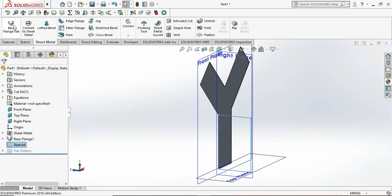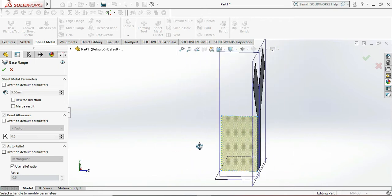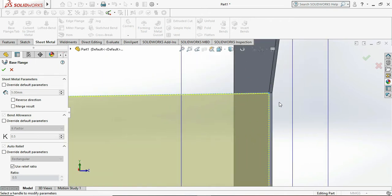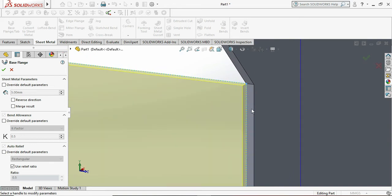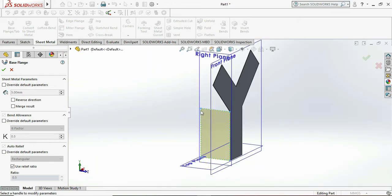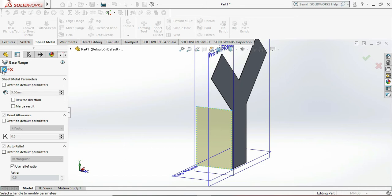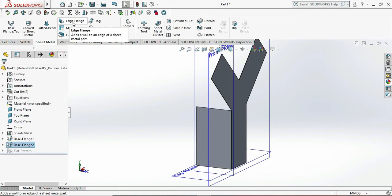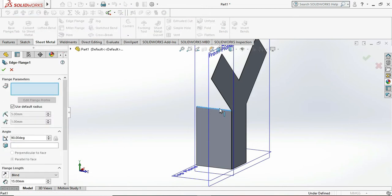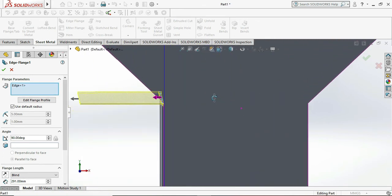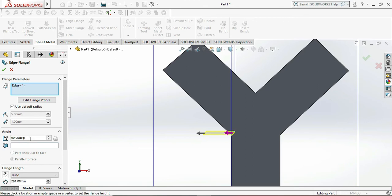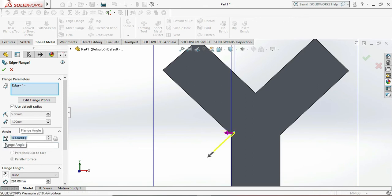Exit sketch and go to Base Flange. Check the thickness — it is set to outside — and click OK. Then go to Edge Flanges. We need to bend our profile up to the Y profile, so we select the Edge Flange and change the edge flange angle. We select 45 degrees and this is correct. We only need to set the length.